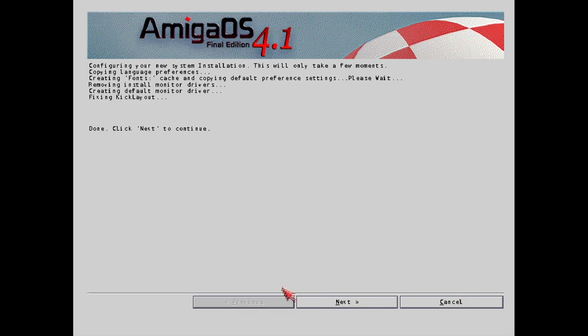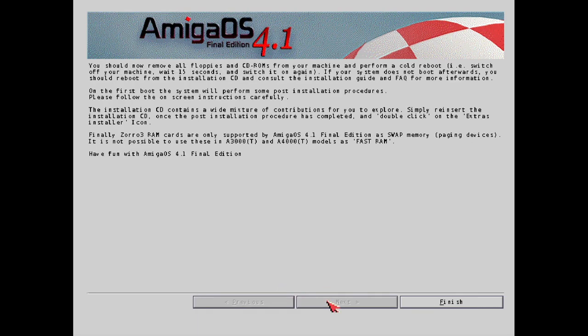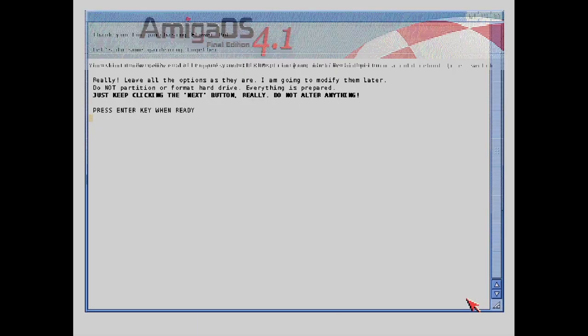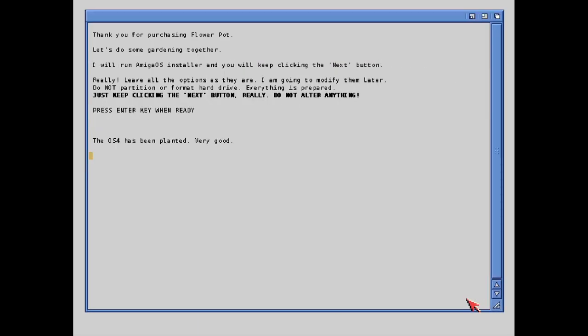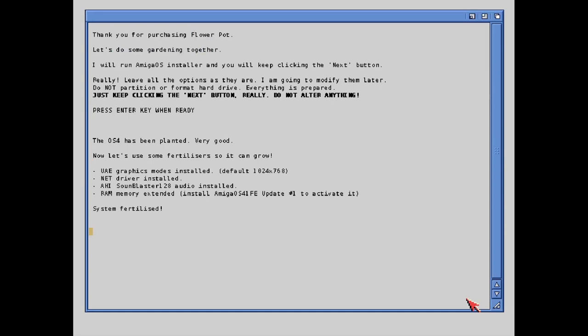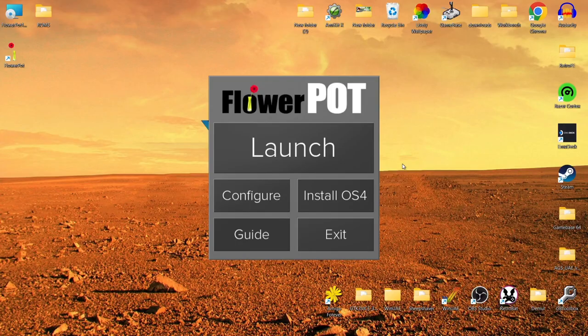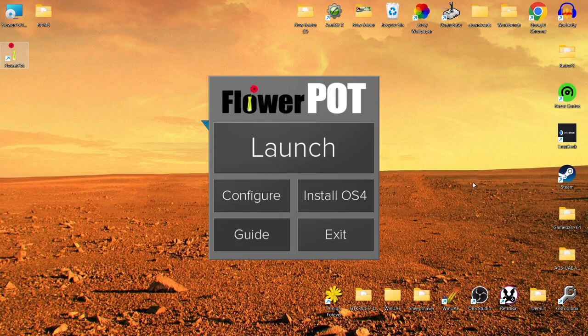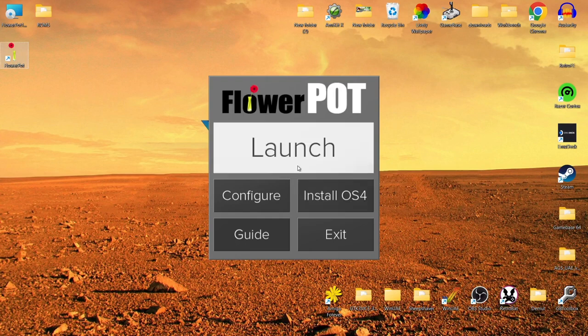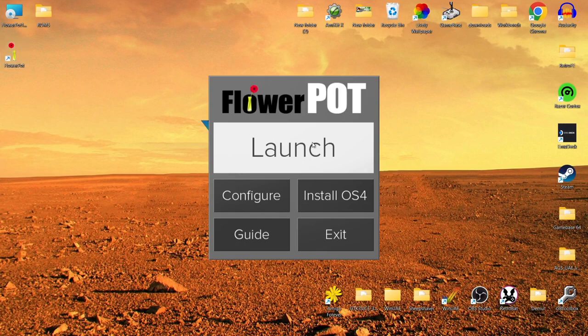So we're going to press next again. And finally, we're going to go to finish. Now what we need to do just here is we can either press control in F11 or you can go back into WinUAE and close it from there. I'm going to press control in F11. So that's it. Once we've exited out of Amiga OS, let's just open up Flower Pot again. And everything's now installed. So we're just going to literally press on launch to open up Amiga OS 4.1.